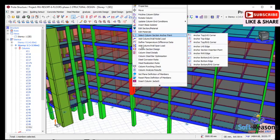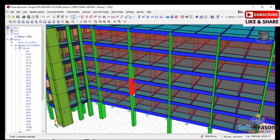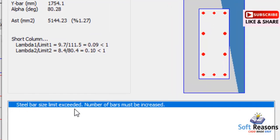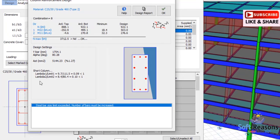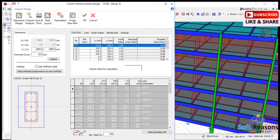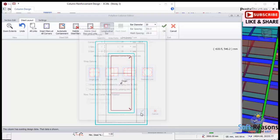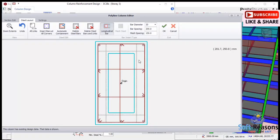For the next column, right-click and click on column section design. This jacketed provision has not been reinforced successfully. If I click on interactive design, the system shows the steel bar size limit exceeded and the number of bars must be increased. Click OK, go to the steel layout, click on automatic containment, then click OK.